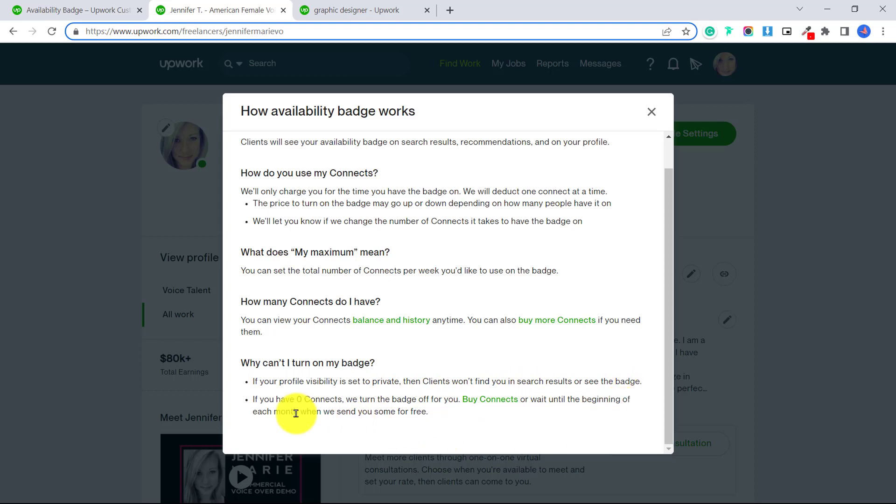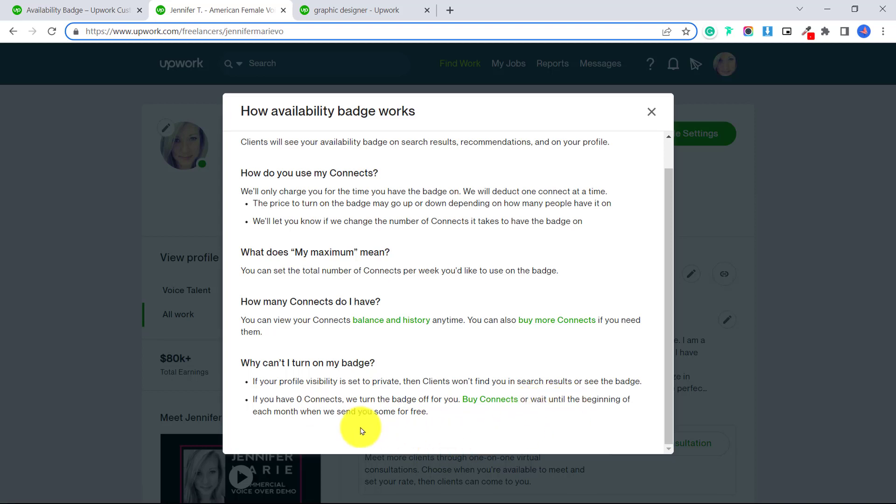And if you have zero connects, we turn the badge off for you. You can buy connects or wait until the beginning of each month when we send you some for free.